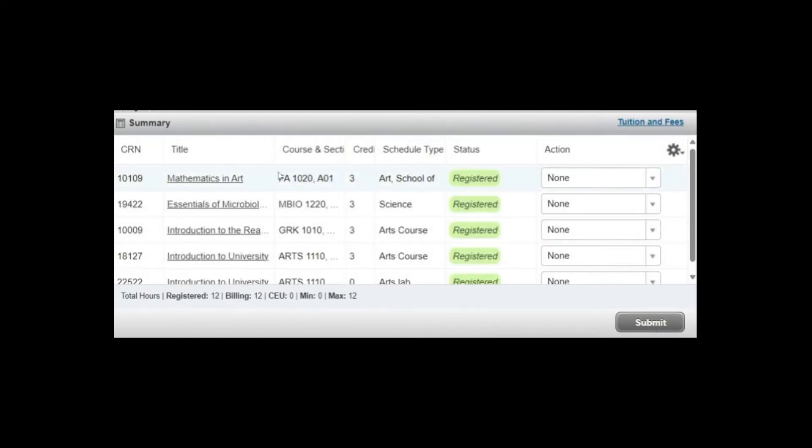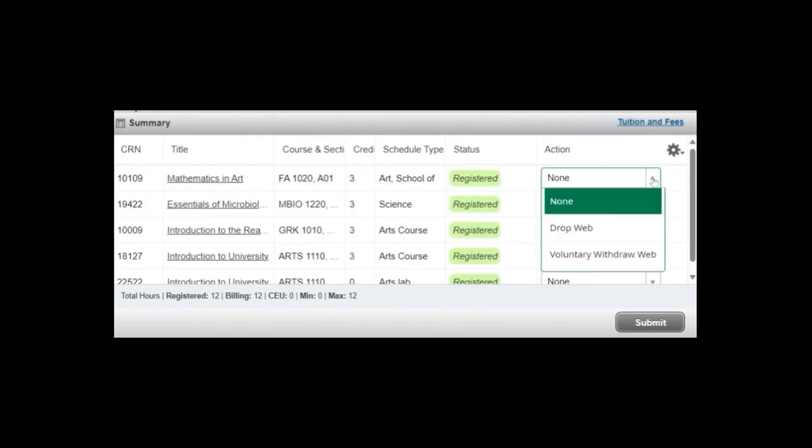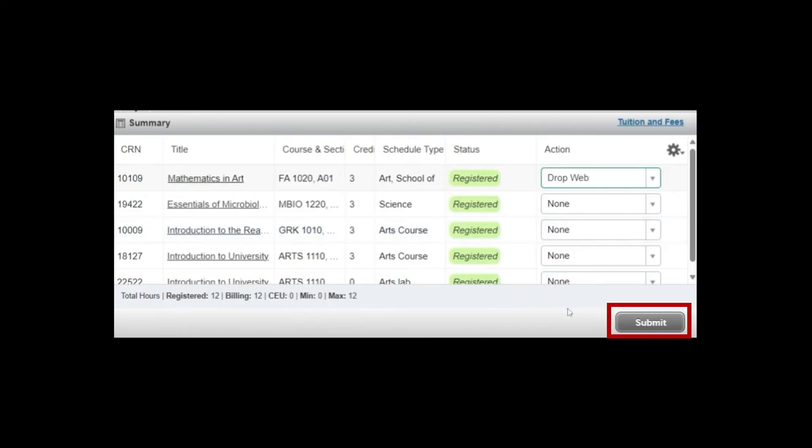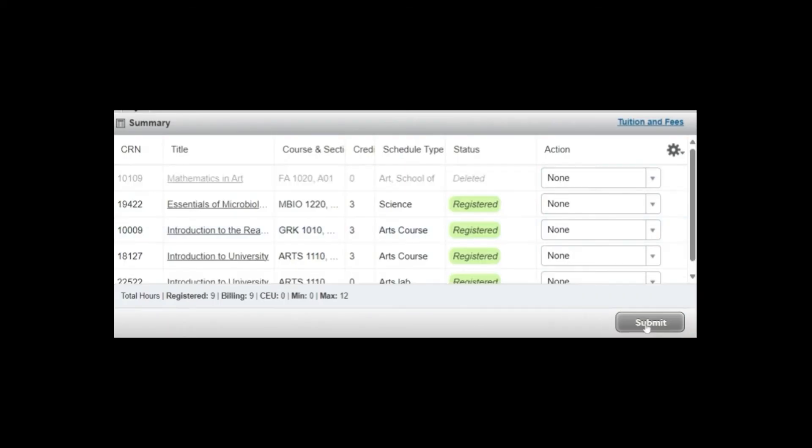Another scenario that you may encounter is that you realize you need to remove a course from your schedule. You will need to go to the Registration Summary view, find the Action column and select Drop Web. You will need to click on Submit. Once submitted, the system will let you know that the course has been deleted.